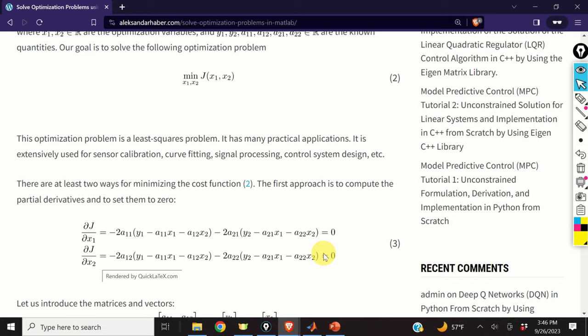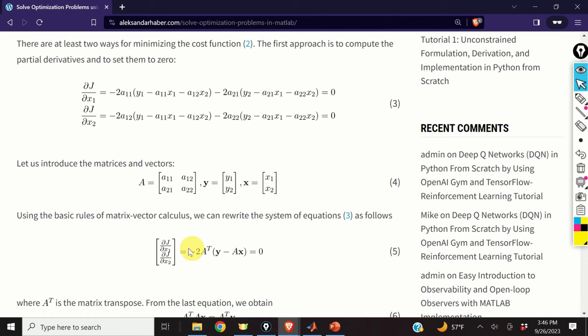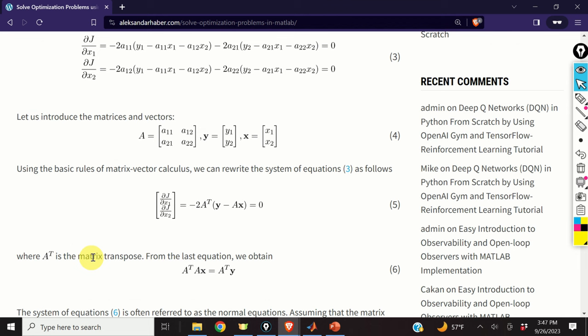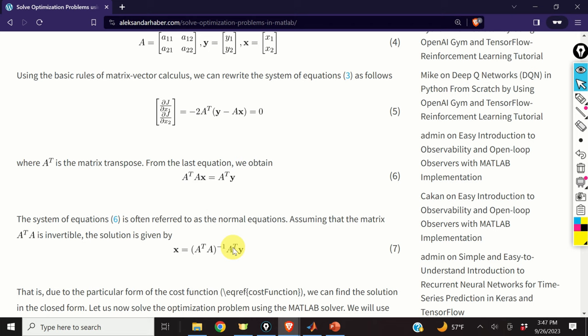Next, let us introduce these matrices: the matrix A, the vector y, and the vector x. Using the basic rules of matrix-vector calculus, we can rewrite this system of equations in matrix form given by equation 5, where A^T is the transpose of A. From this equation we obtain equation 6. The system of equation 6 is often referred to as the system of normal equations. Assuming that the matrix A^T A is invertible, the solution is given by this equation.